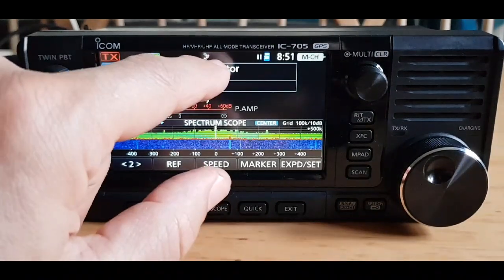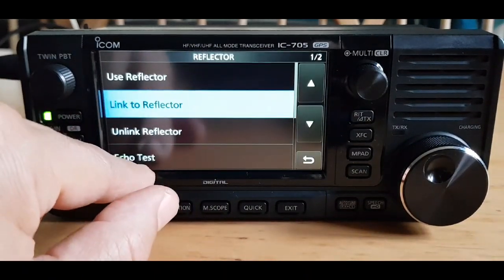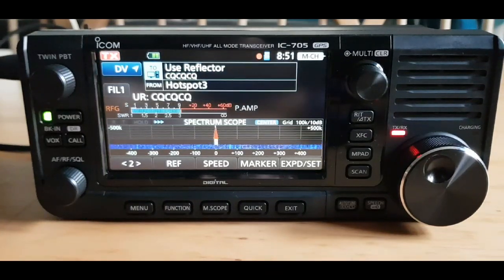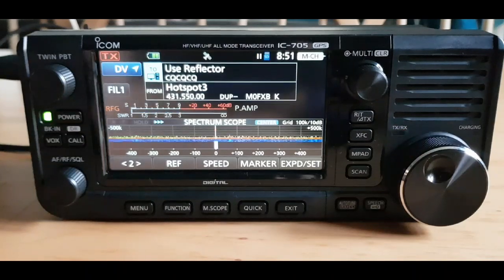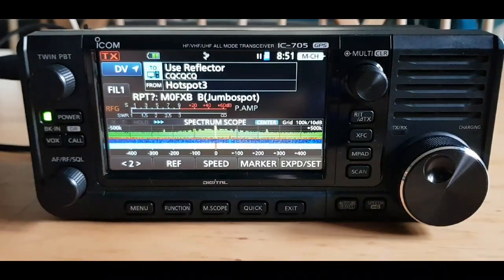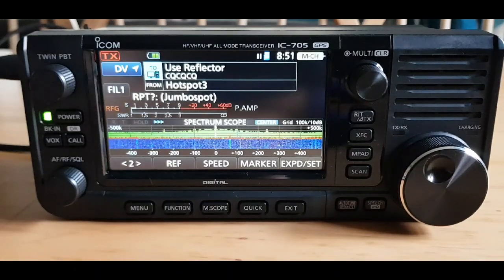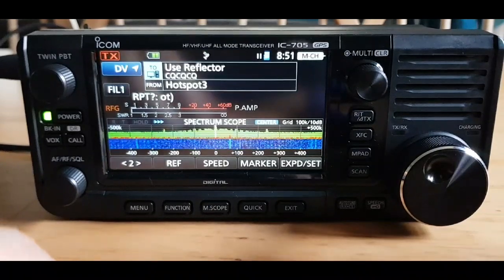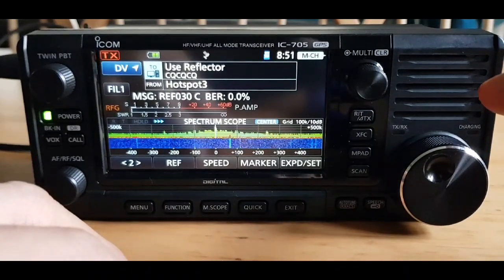Should we put out a call? Reflector, use reflector. 'MZero Fox X-ray Bravo calling on reflector 30 for a contact.' Anyway, it doesn't seem to be active, but you can see how we've added our hotspot.